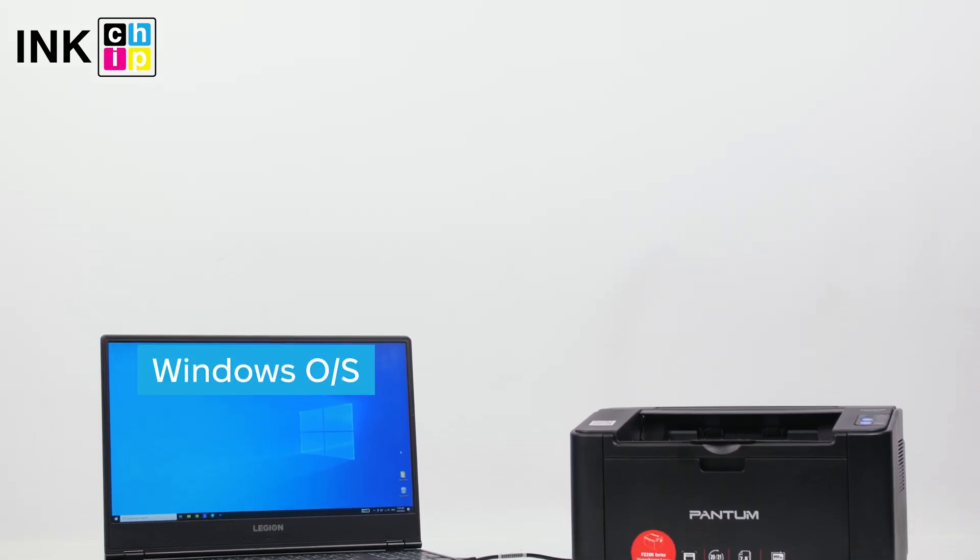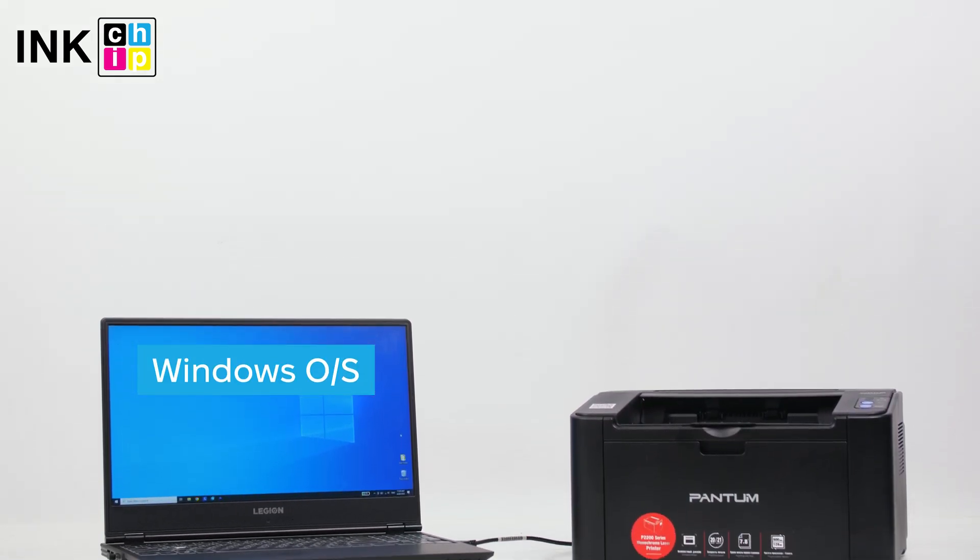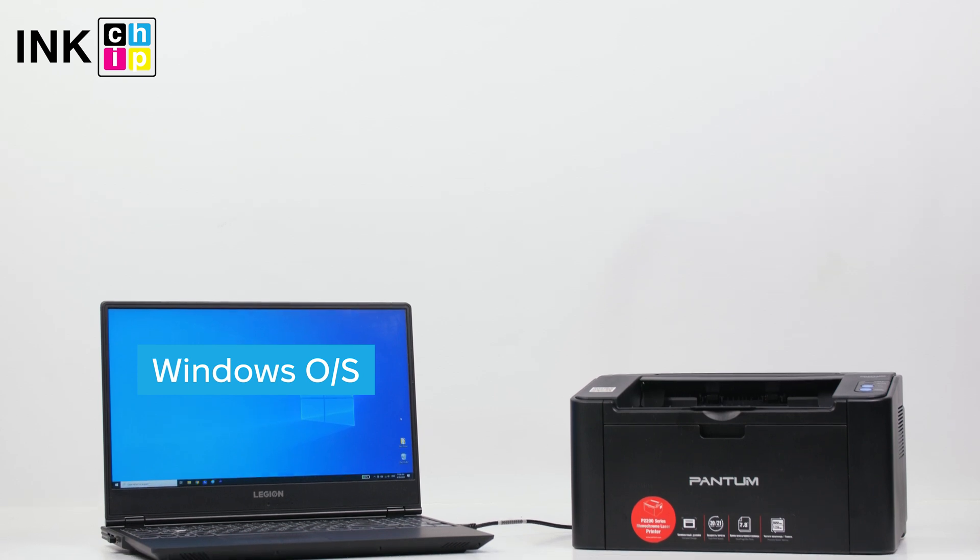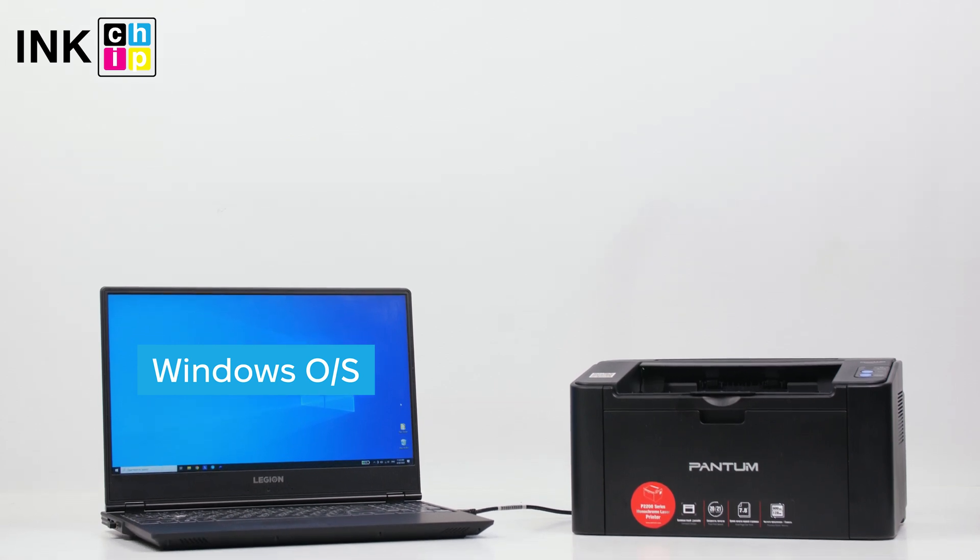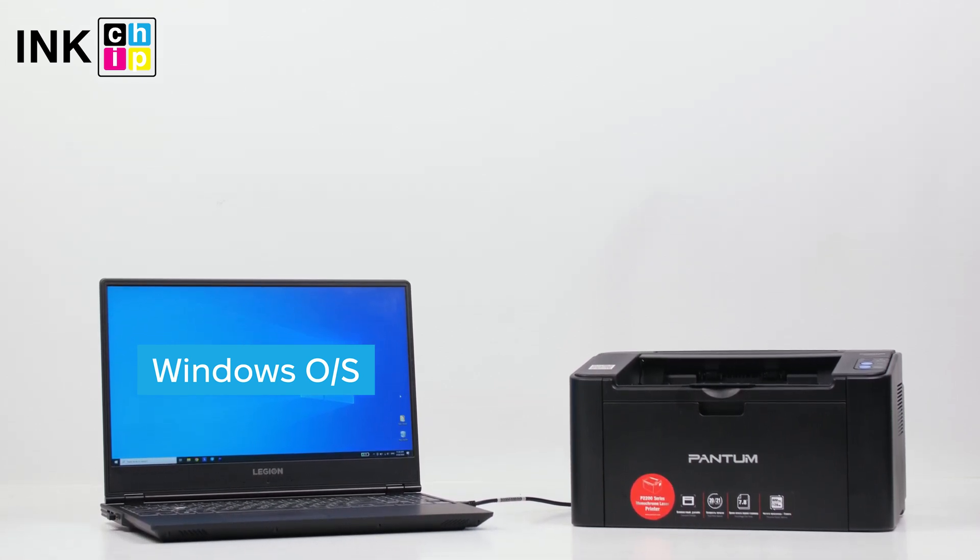Initially, download the software from the nChip website. You can locate the link in the video description.